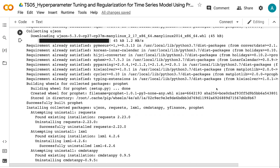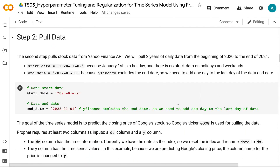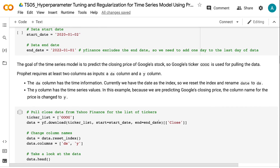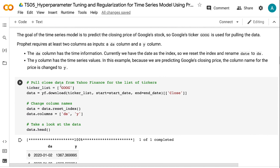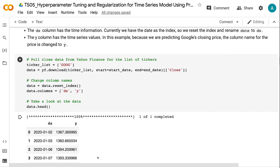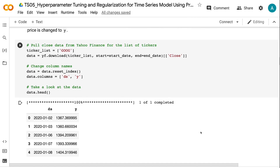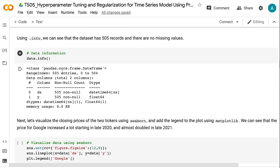Step 2 pulls stock data from the Yahoo Finance API. We will pull two years of daily data from the beginning of 2020 to the end of 2021. Start date equals 2020-01-02 because January 1st is a holiday, and there is no stock data on holidays and weekends. End date equals 2022-01-01 because yfinance excludes the end date, so we need to add one day. The goal is to predict the closing price of Google's stock using ticker GOOG. Prophet requires at least a DS column for time and a Y column for values, so we reset the index, rename date to DS, and rename the closing price column to Y. The dataset has 505 records with no missing values.